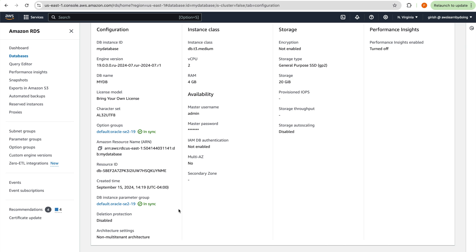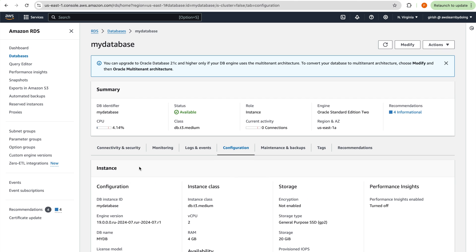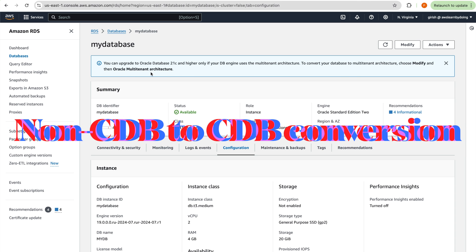One important thing to note: you can only upgrade to Oracle Database 21C and higher if your DB engine uses multi-tenant architecture. Multi-tenant architecture is mandatory for 21C. Oracle supports non-CDB databases only up to 19C, and RDS similarly supports non-CDB only up to 19C. When 19C becomes unsupported, you'll need to move to 21C with CDB architecture.